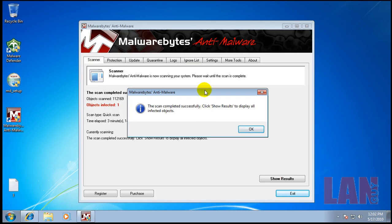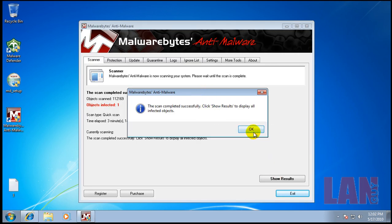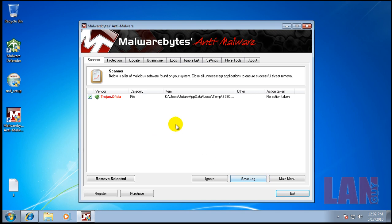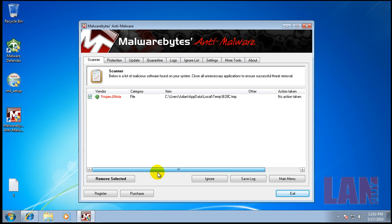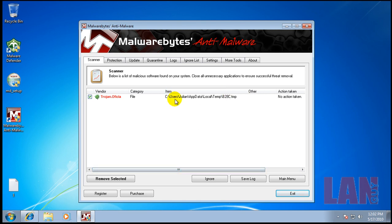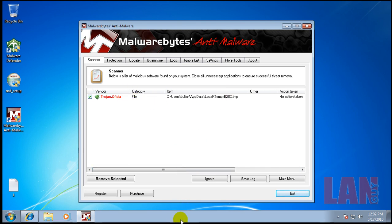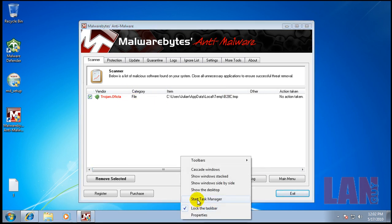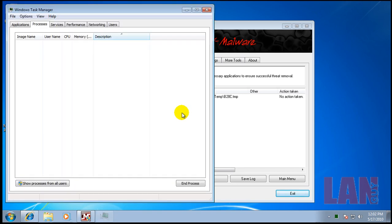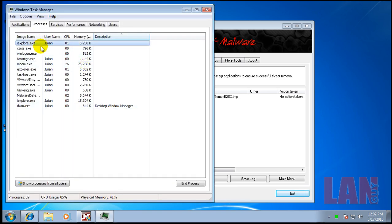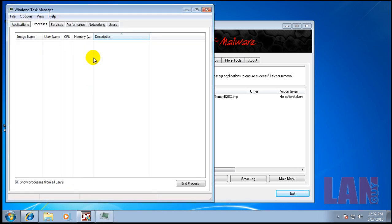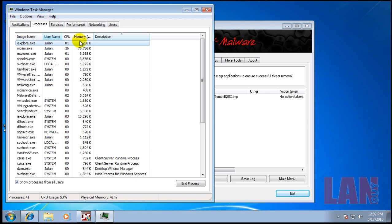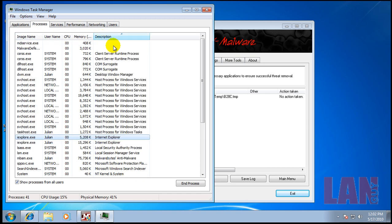I finally got Malwarebytes installed, updated, and scanned. It's been an exercise in patience to see how many times I can click allow. Malwarebytes scanned and all it found was a temp file, a Trojan temp file here. I don't think it's running anywhere in memory, but it could easily hide itself.